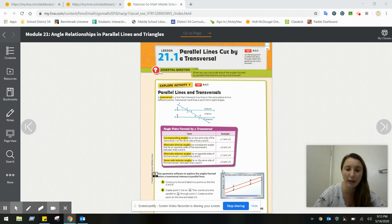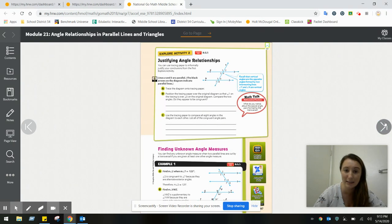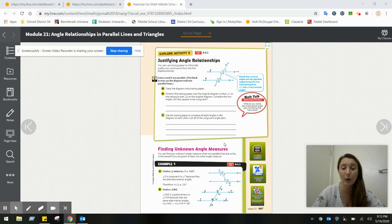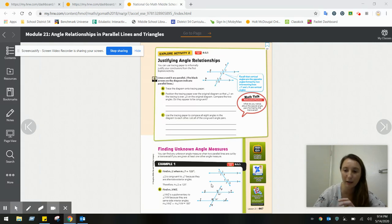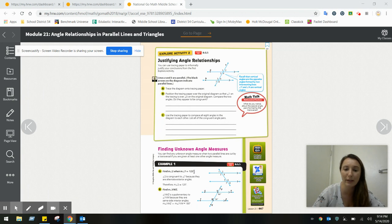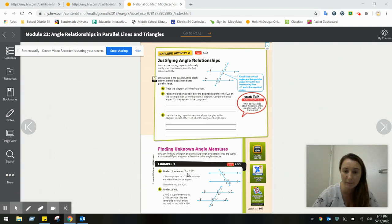Let's move on and jump straight to the practice, which is understanding angle relationships through algebra. Finding unknown angle measures can be difficult when you have so many angles to work with, but it's very doable if you know how to work with algebra and create relationships. So if I wanted to find the measurement of angle two, when the measurement of angle seven is 125, I need to look at the relationship between angles two and seven.